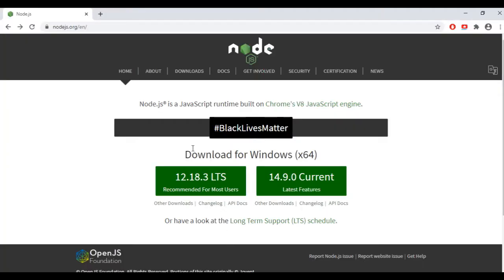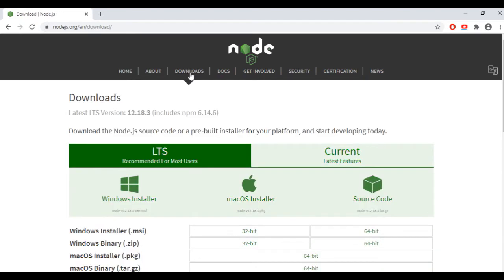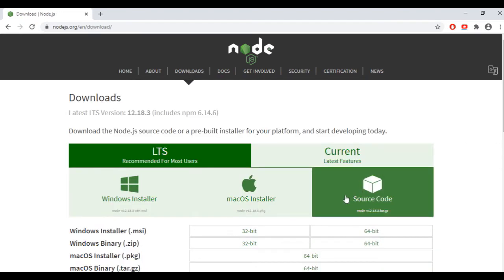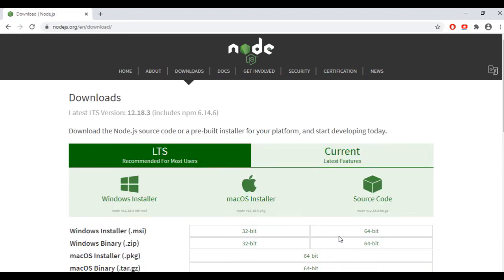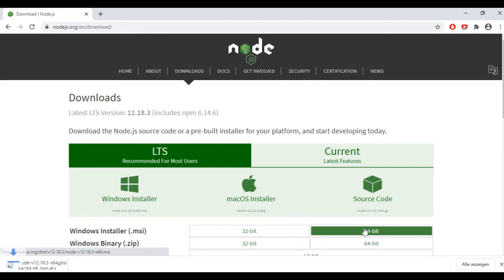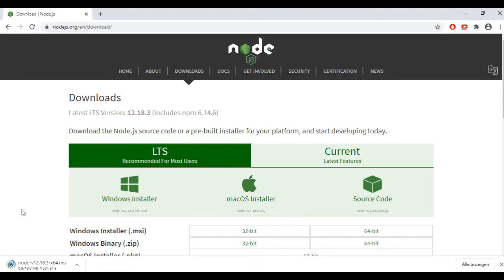To get started I will need to get Node.js. I can download it from nodejs.org. I will need the 64-bit Windows version. And once it's downloaded, I can simply install it.